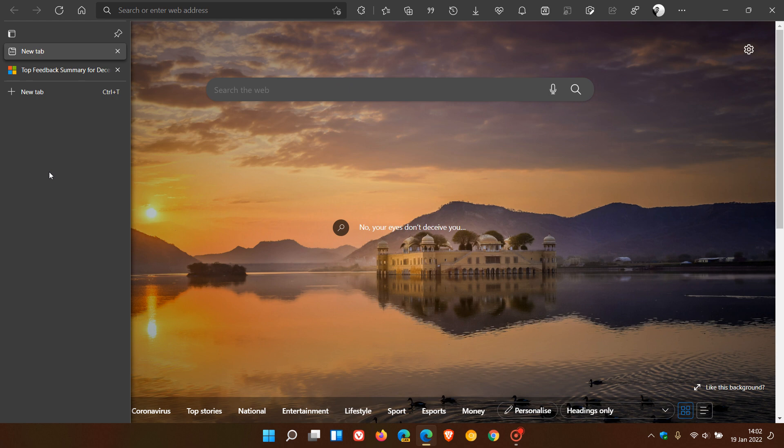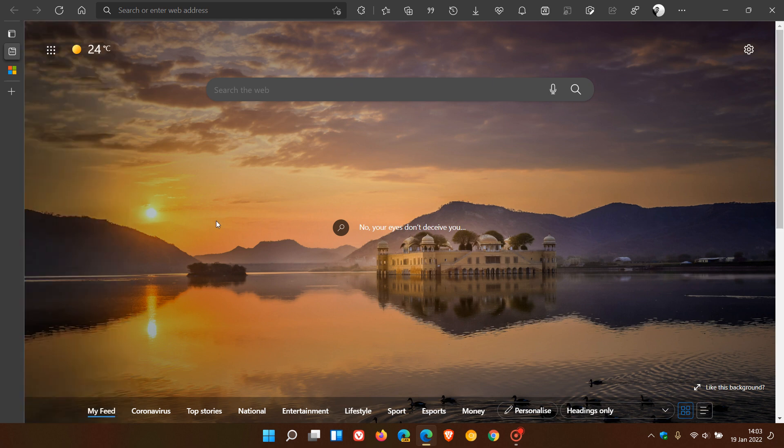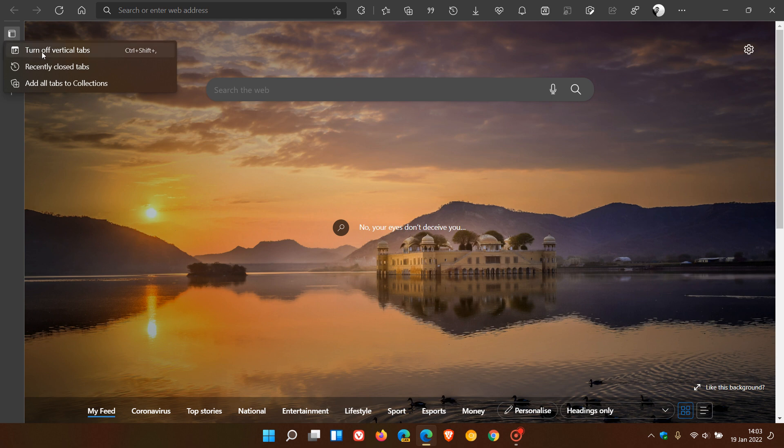Now, there is a strong possibility that in the future we will also be getting an option in the Edge browser not only to have the vertical tabs on the left-hand side, but also an option where they will be placed on the right-hand side as well. So you will be able to place them on the left or the right-hand side, where at present you can only have them on the left-hand side of your screen.